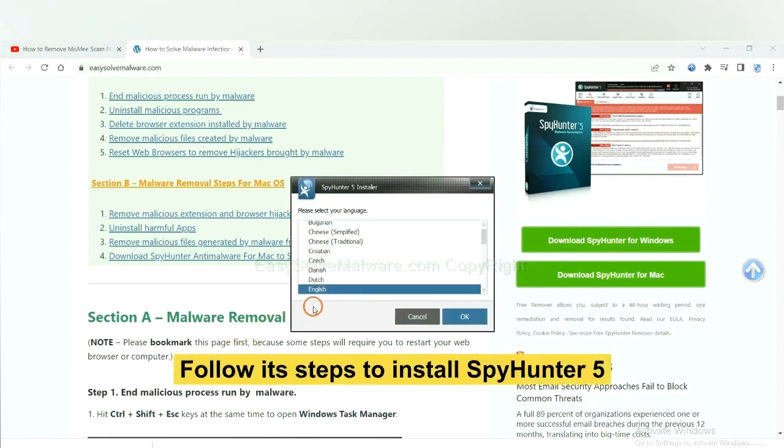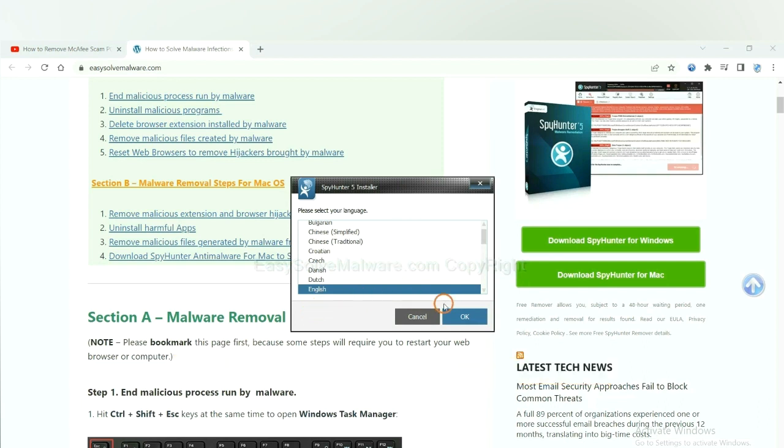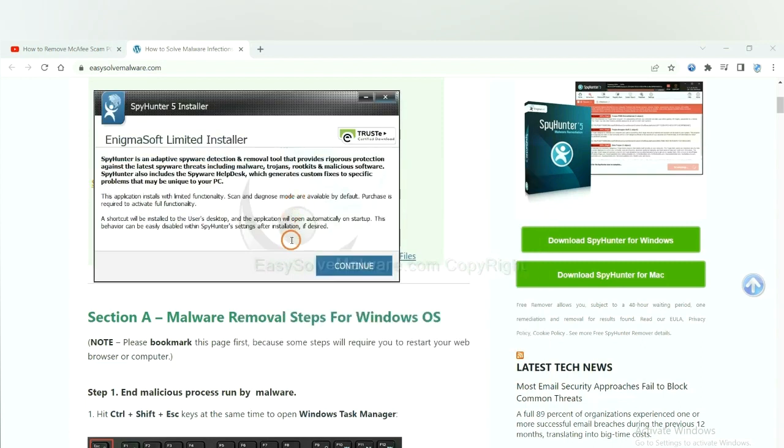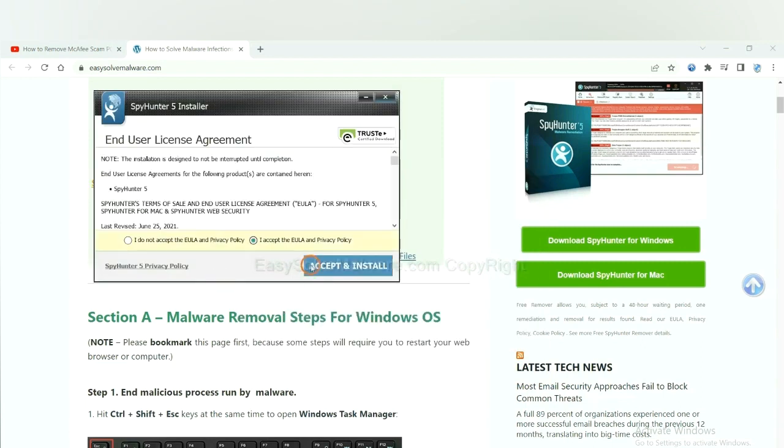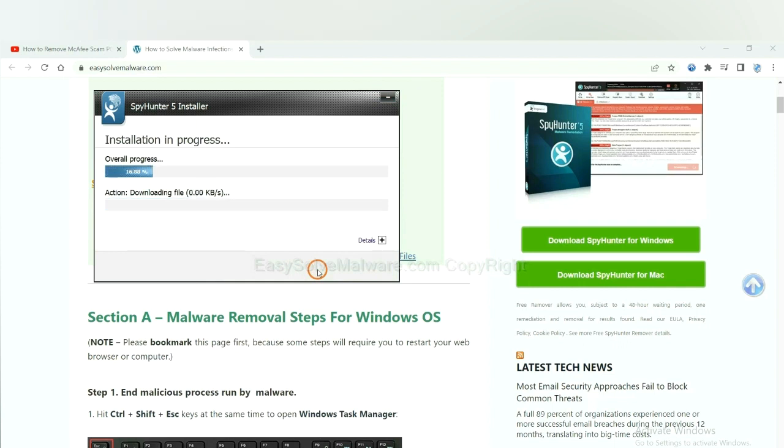Now you need to follow the steps to install SpyHunter 5. Select language and continue, and accept and install. Just wait about one or two minutes.